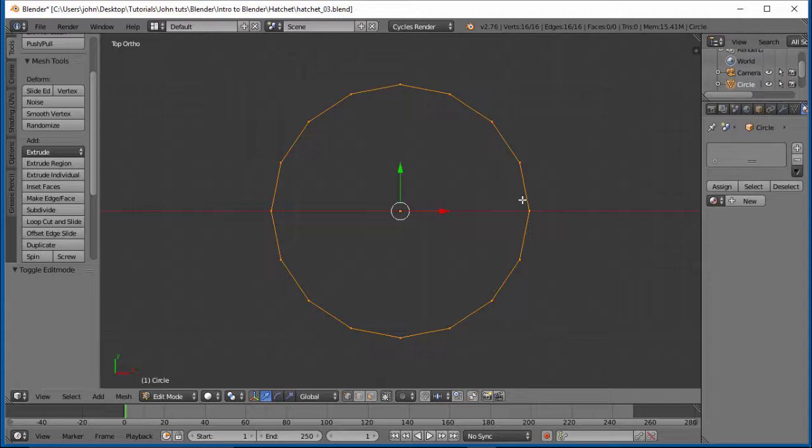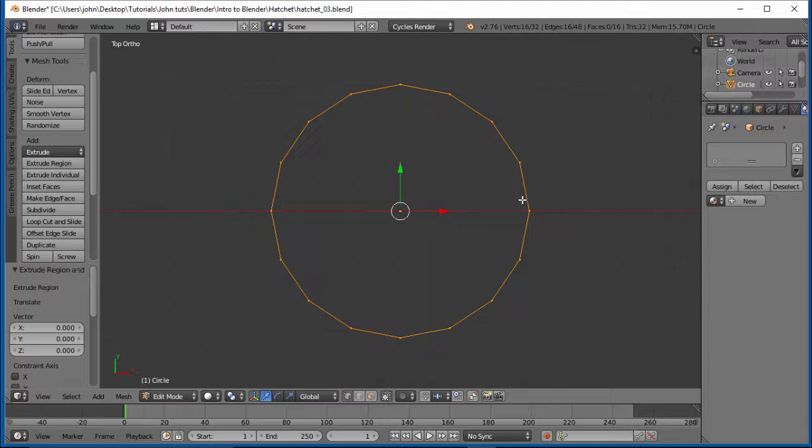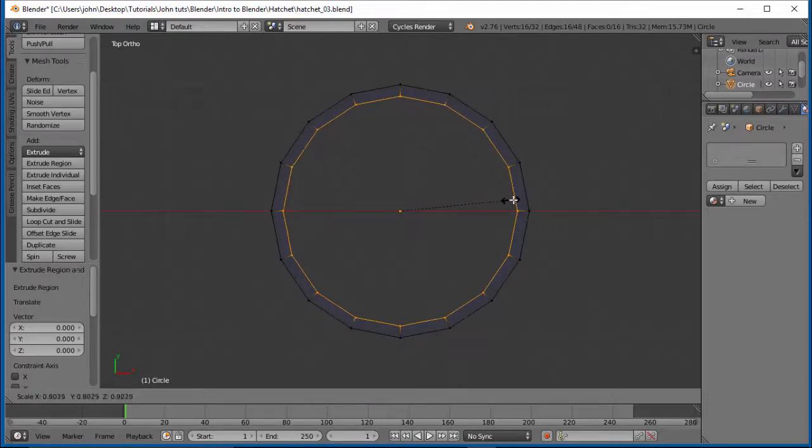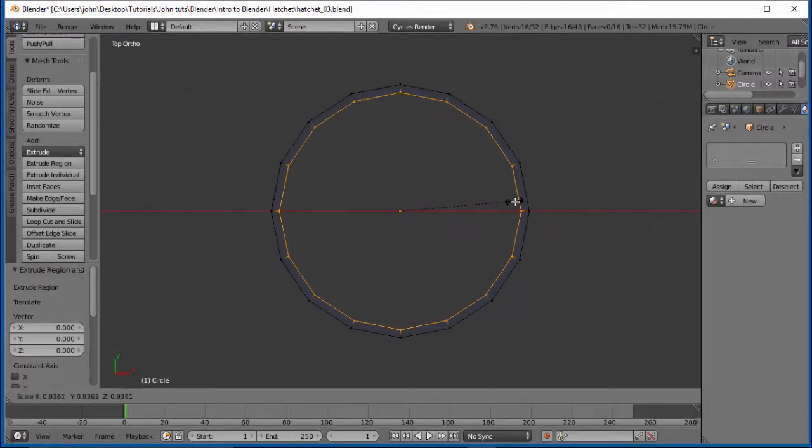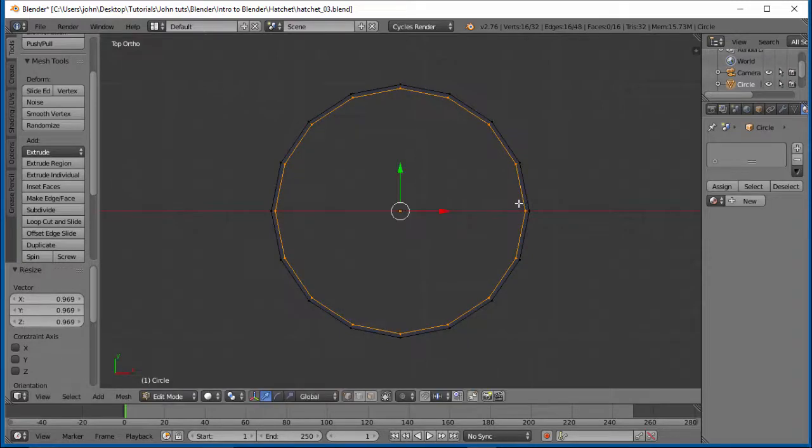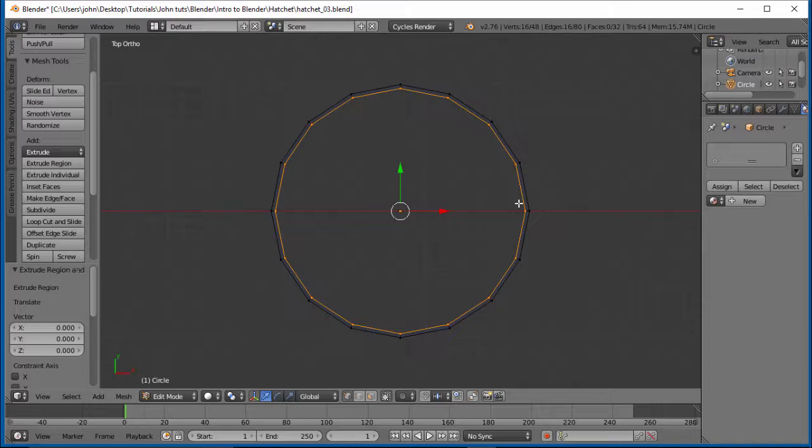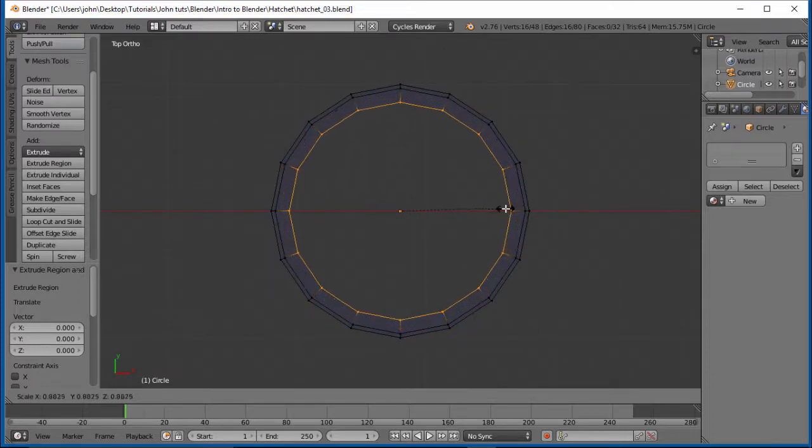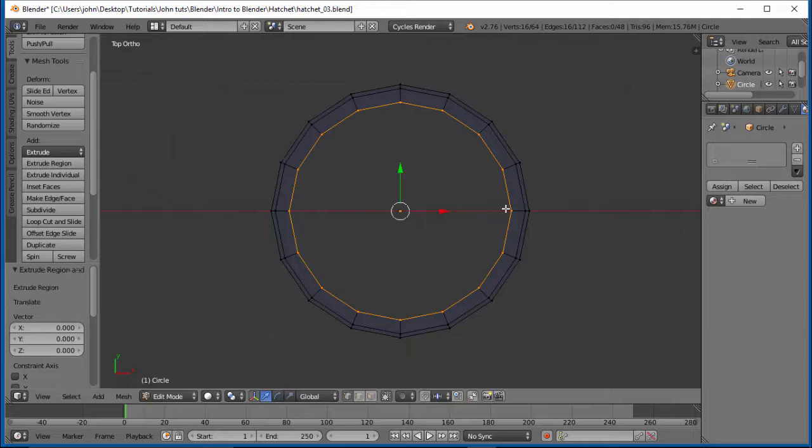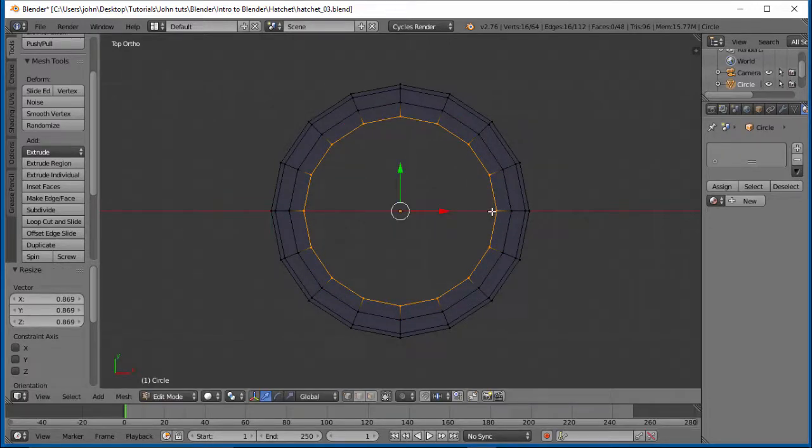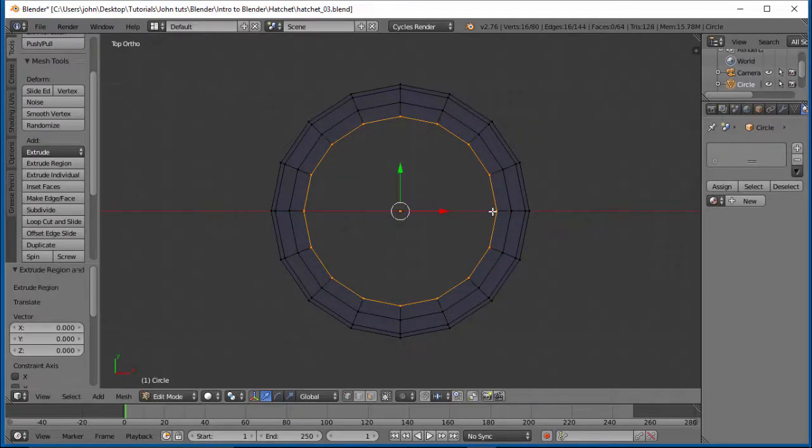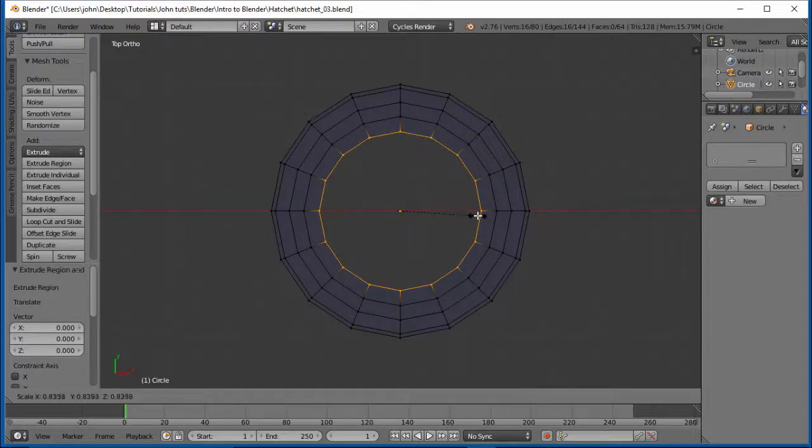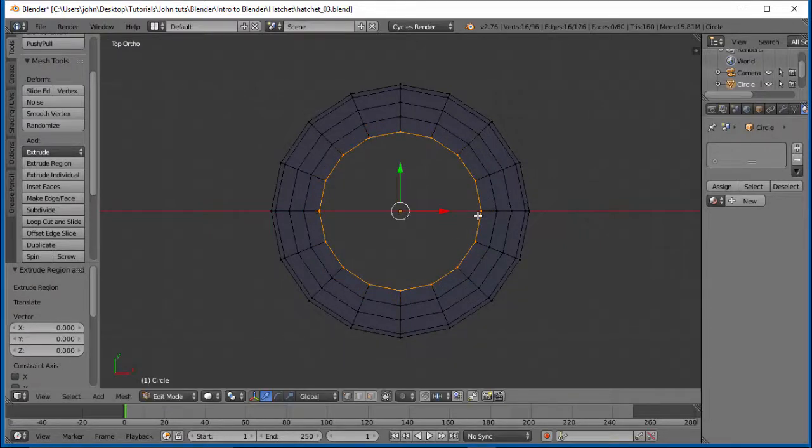But first, let's go ahead and do E to extrude. Let's left click and then follow that with S. We'll scale it in a little bit. Let's just scale it in just a little bit first time here. Okay. Let's go E, extrude, left click, scale in, scale in a little bit more. E extrude, left click, scale in, and we just keep doing this until we can get down a decent amount of geometry.